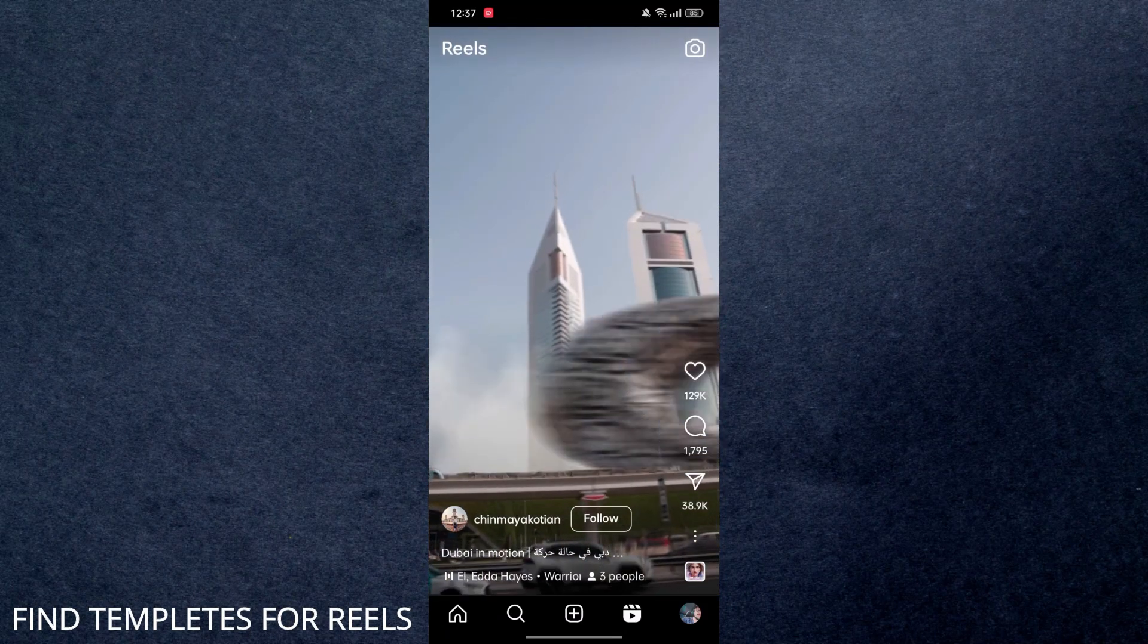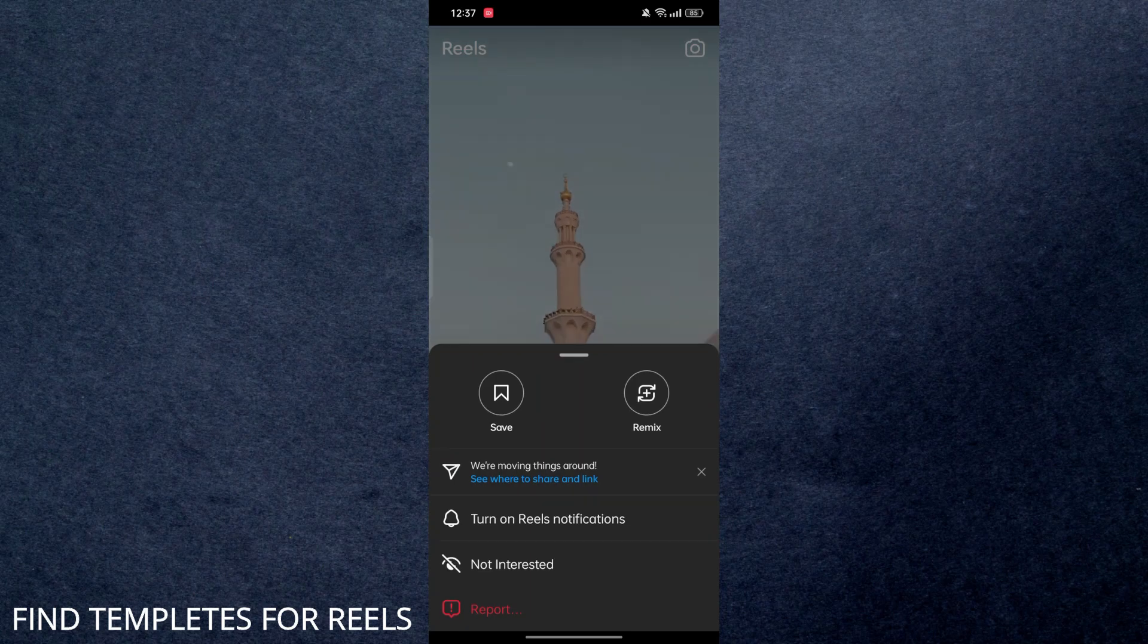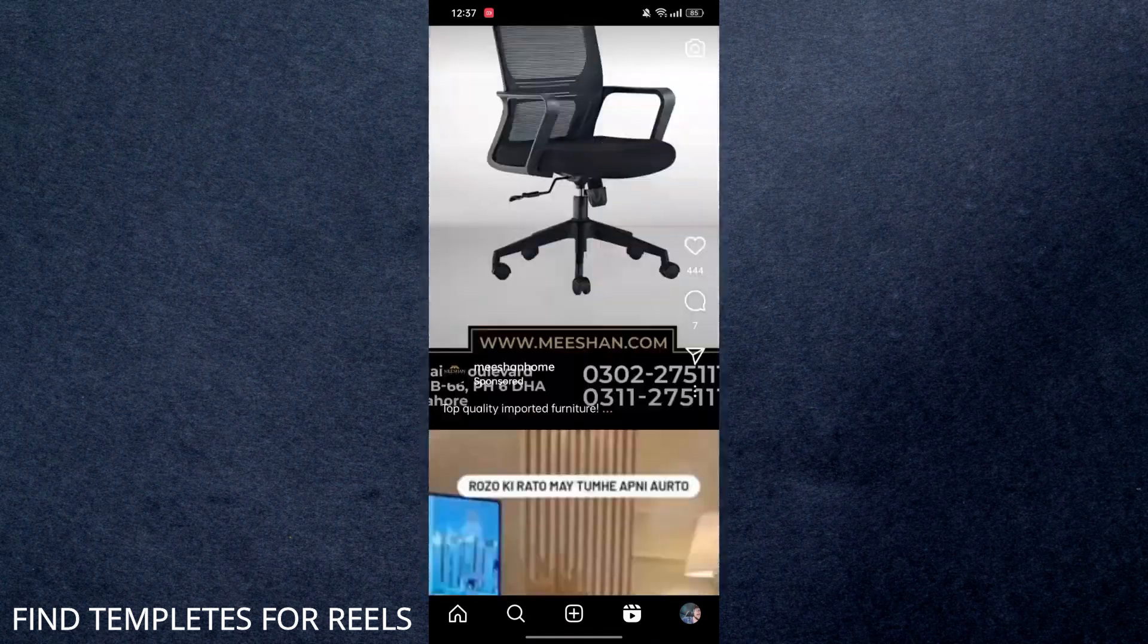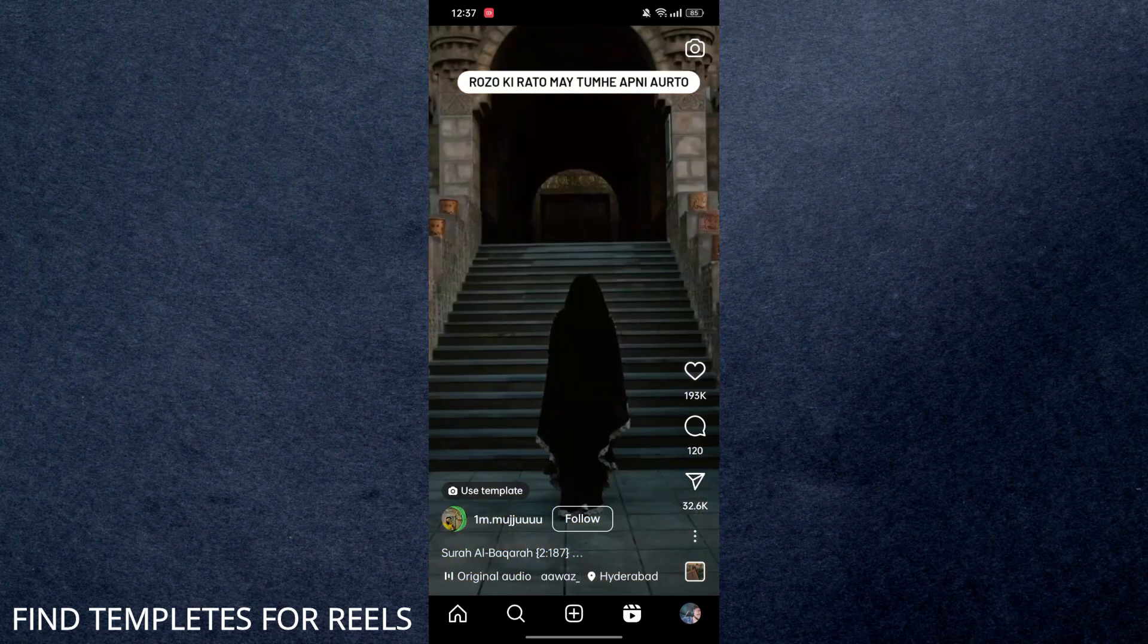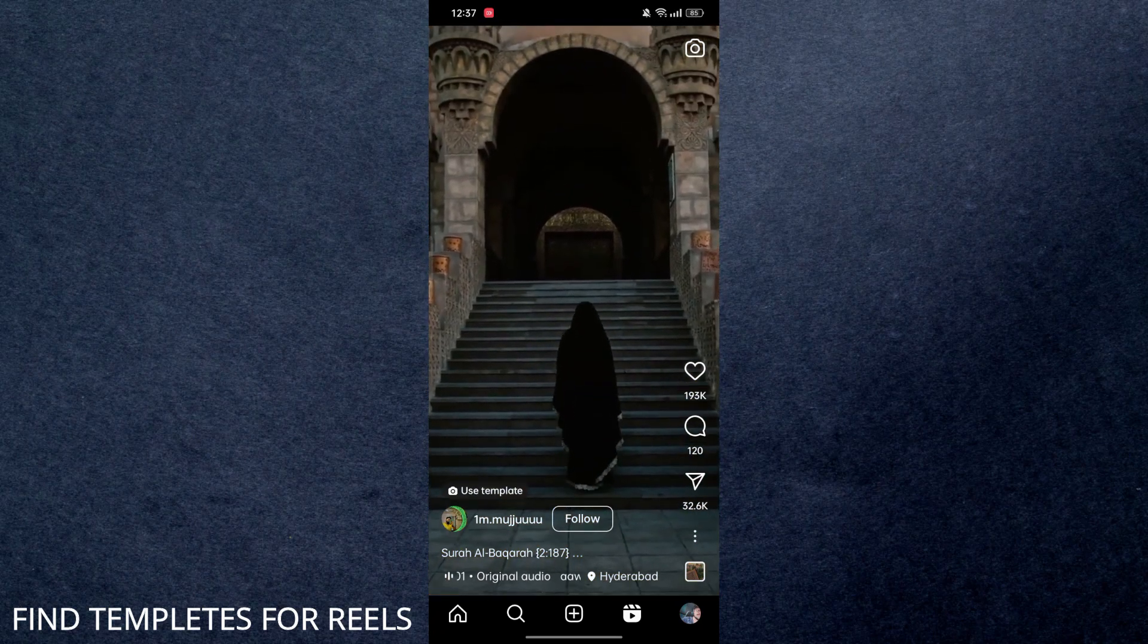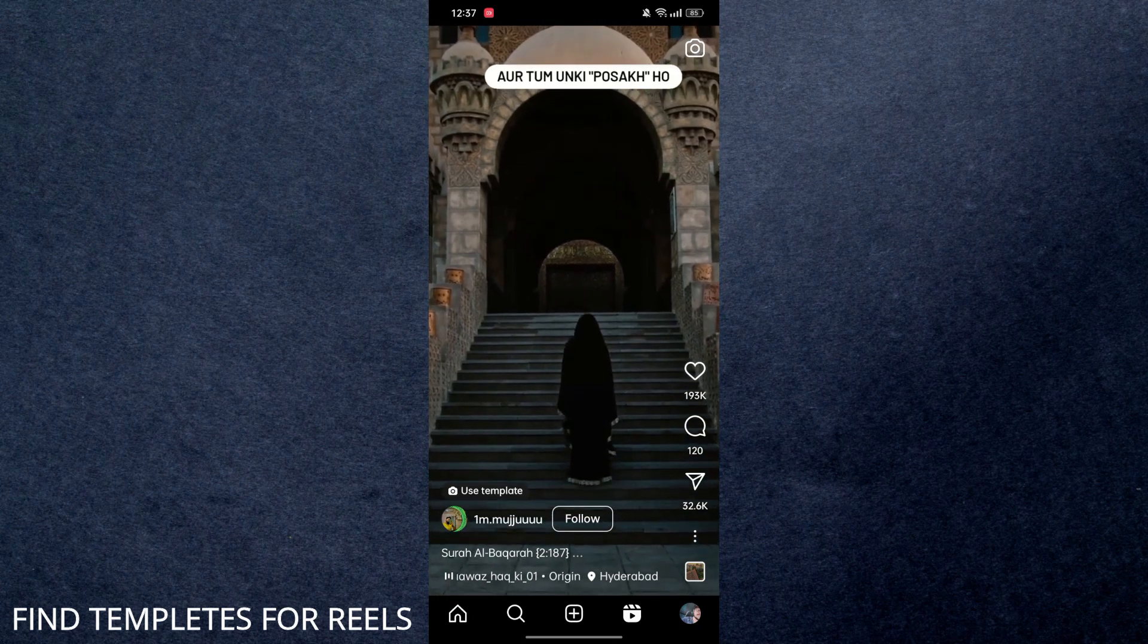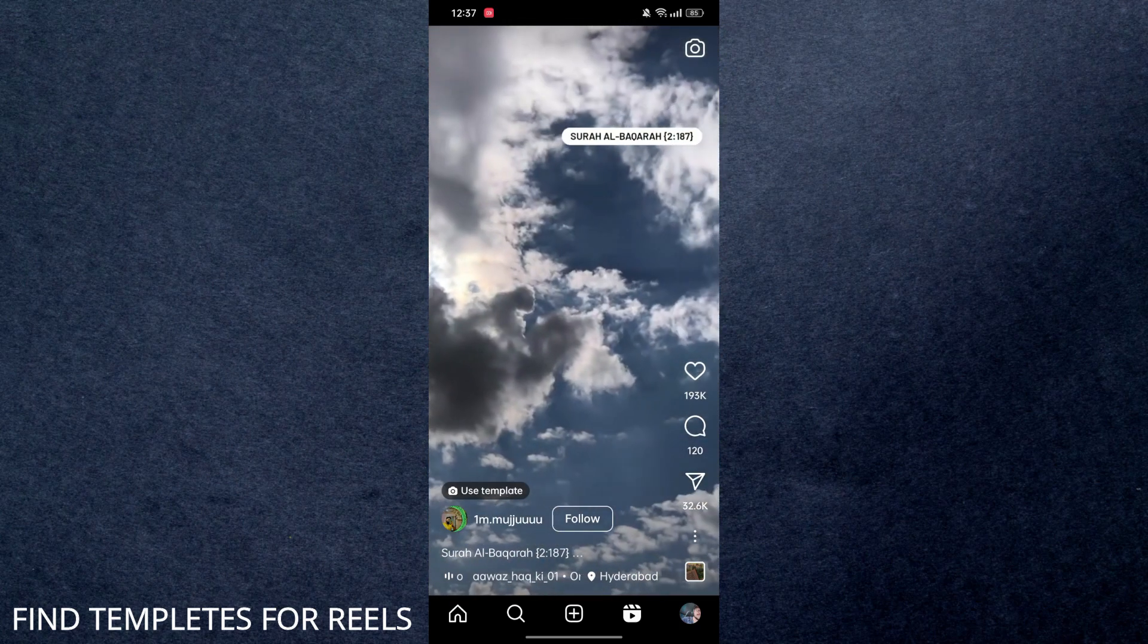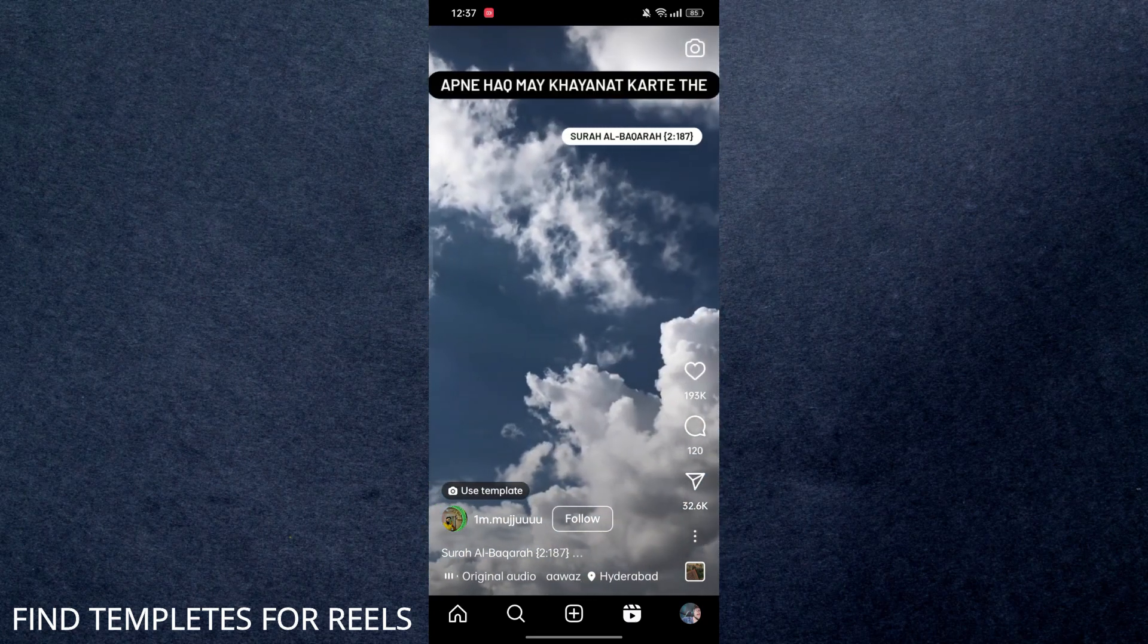Right now you can see this person used this template and got 193k likes, so obviously this template is trending because using this template you can get more likes.